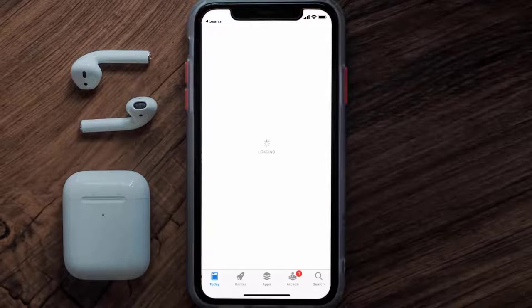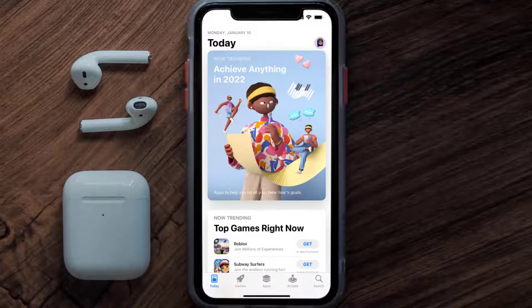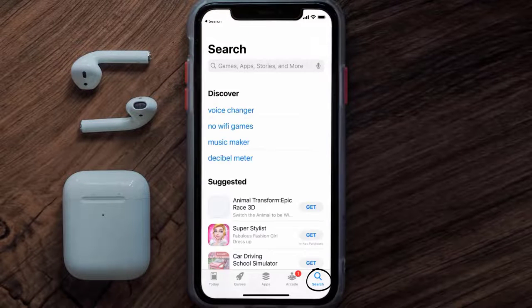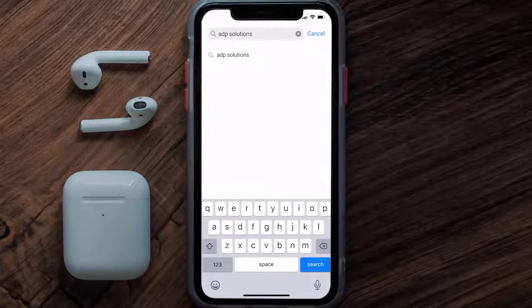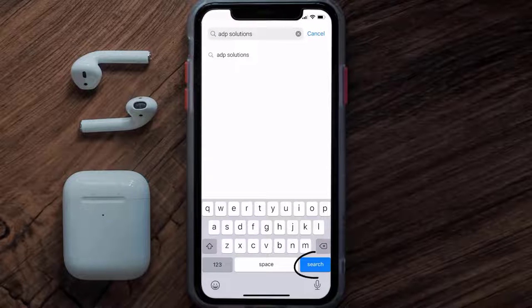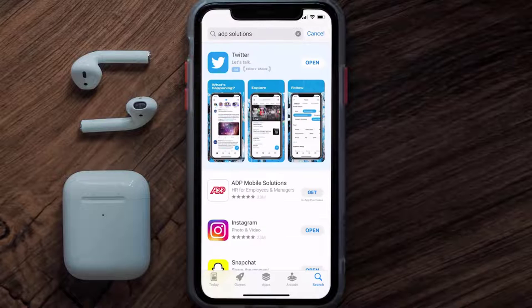Step two: tap on this search icon in the bottom right corner, then type in ADP Solutions in the search bar at the top, and then tap on the search button in the bottom right corner.